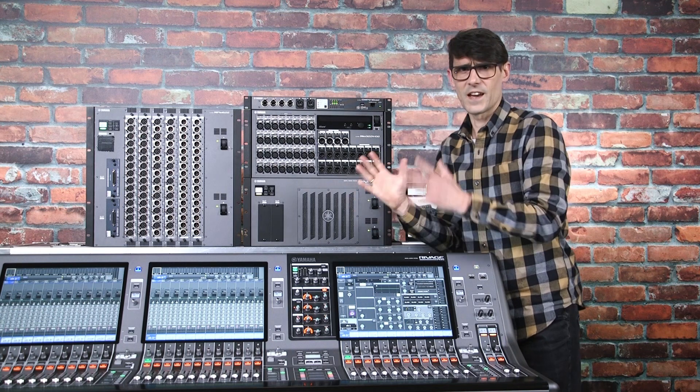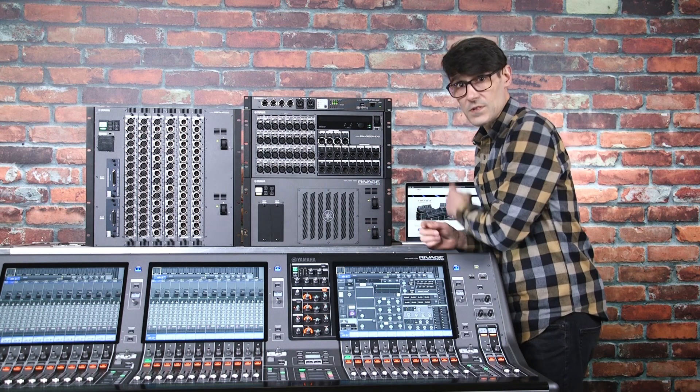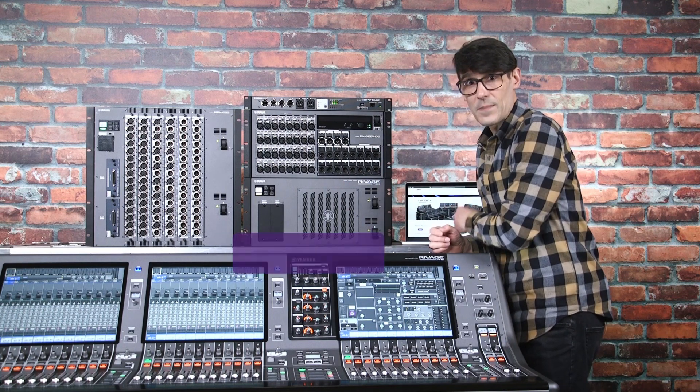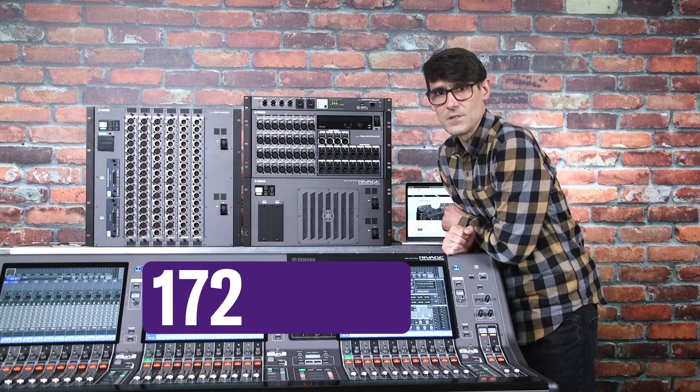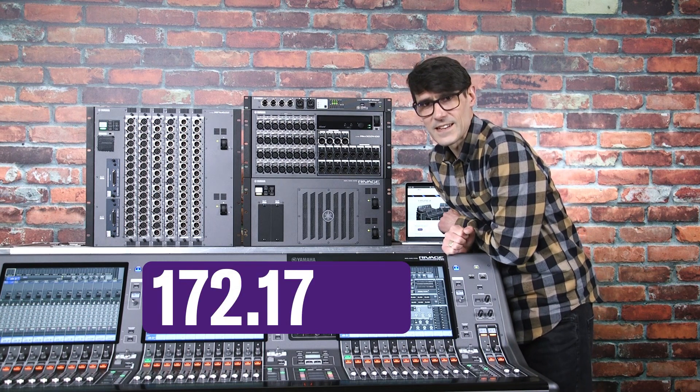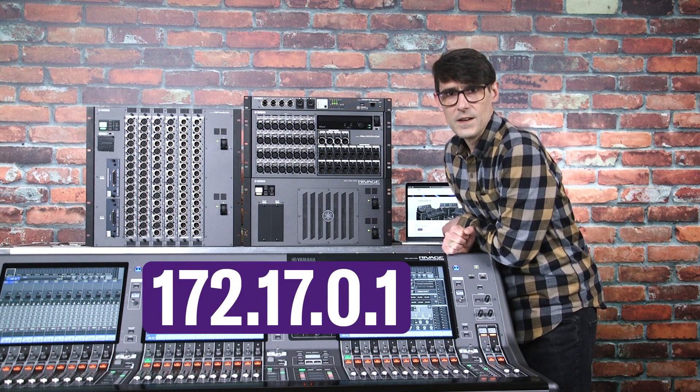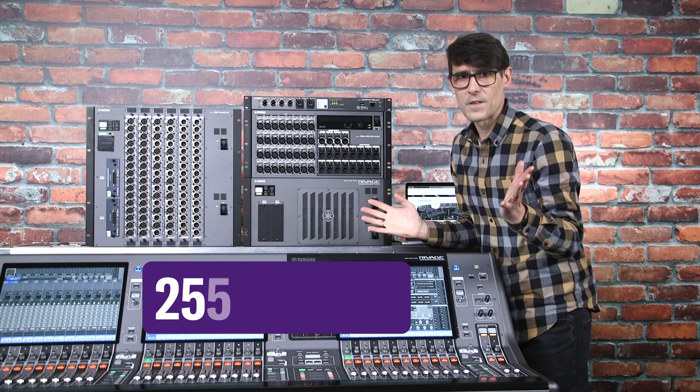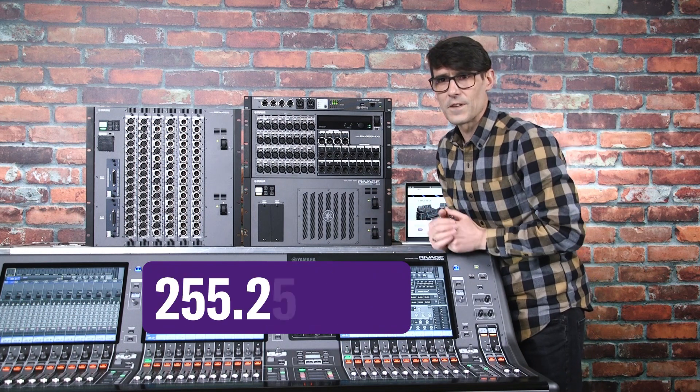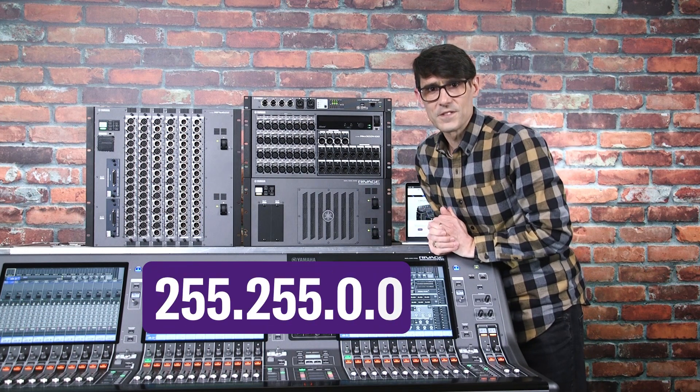In each case, you will need to give your computer an IP address of 172.17.0.1 with a subnet mask of 255.255.0.0.